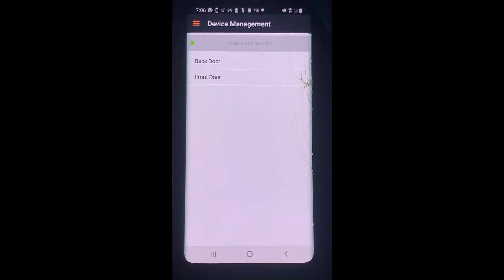As you can see, I am already logged into the app and have the SUS cable plugged in as it says cable connected. You can also see the doors that I have generated and moved into the Android on the screen.